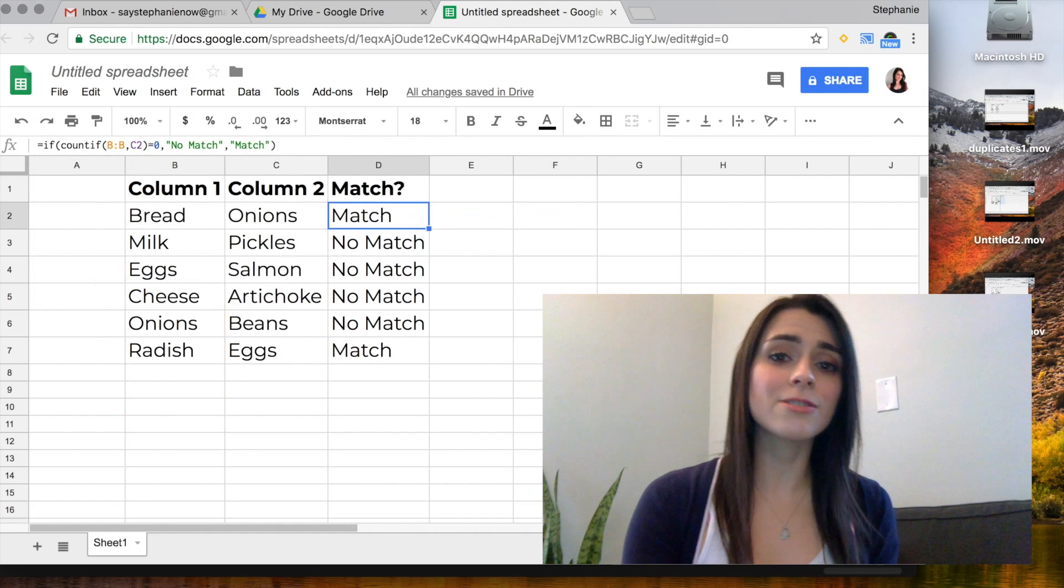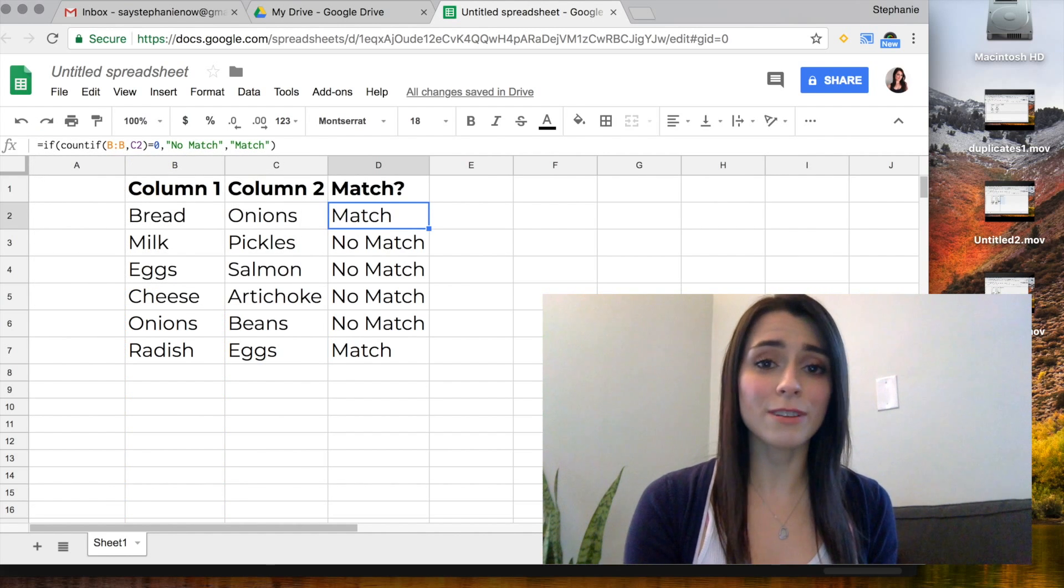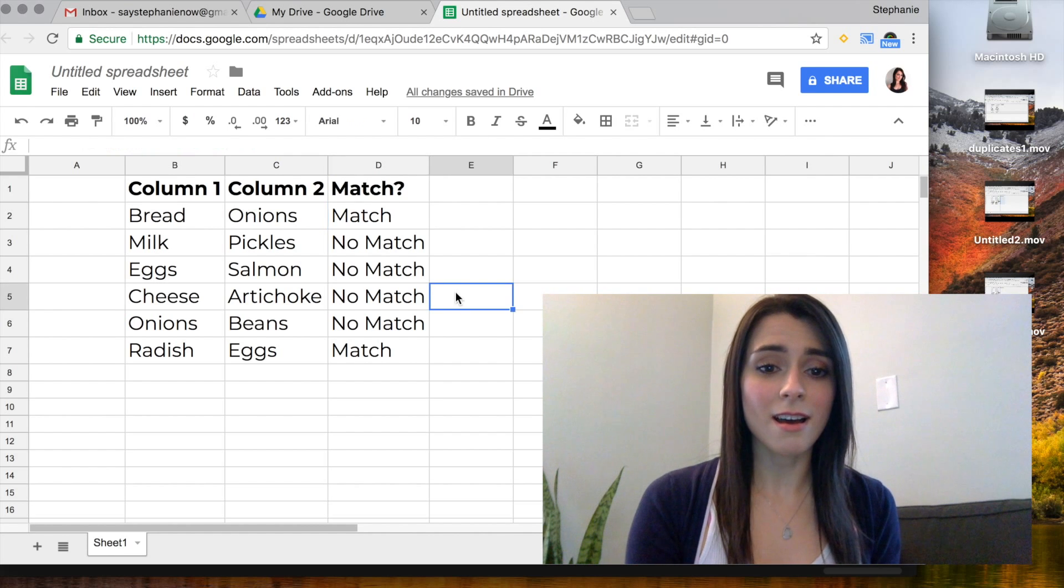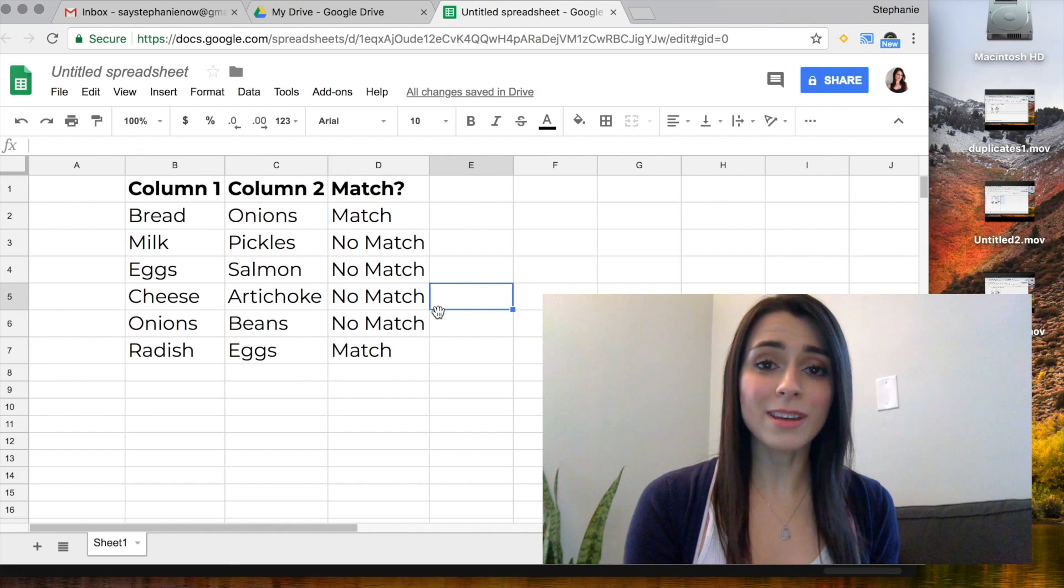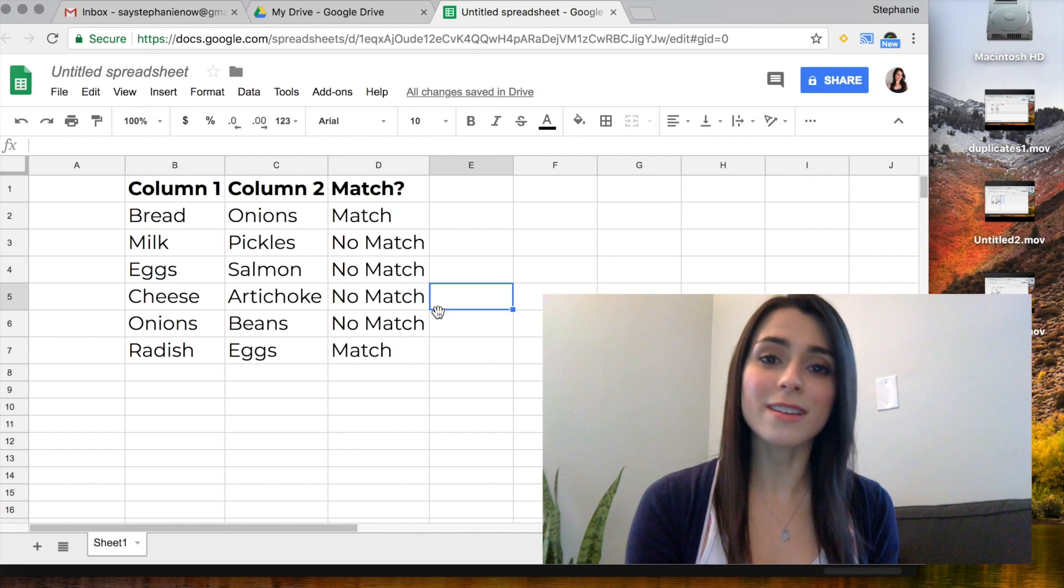If you have any other suggestions for doing duplicates, please feel free to write in the comments. I know there's many ways, but that's about it. I appreciate you watching and I hope you have a great day.